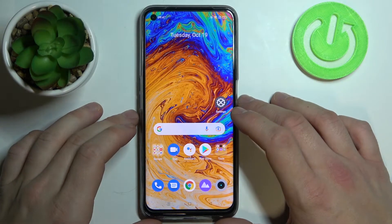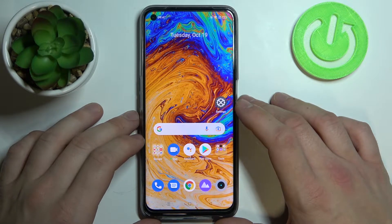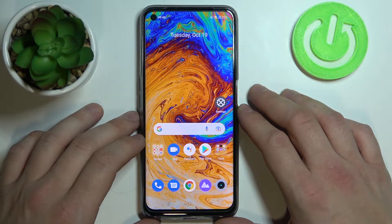Hello! In front of me I've got Realme 8i. In this video I'll show you how to change battery sound.